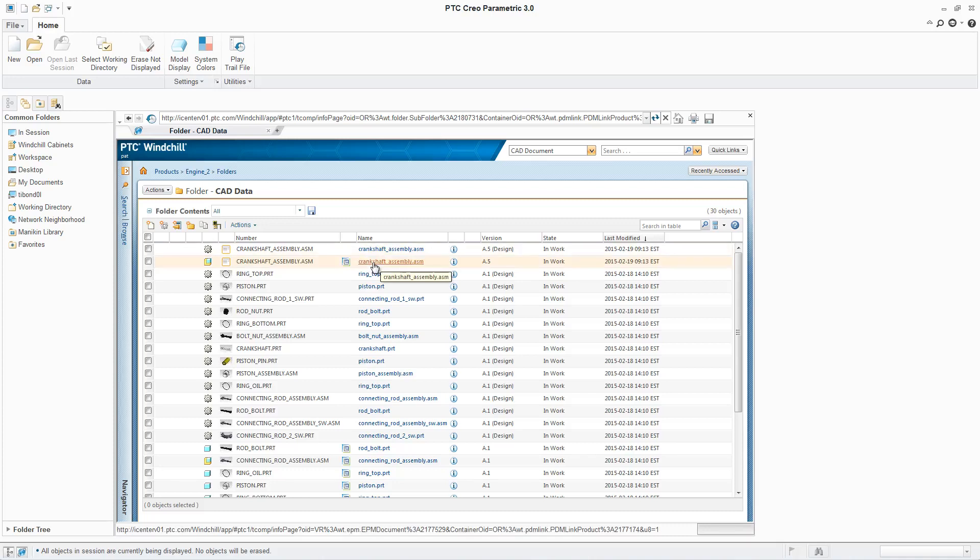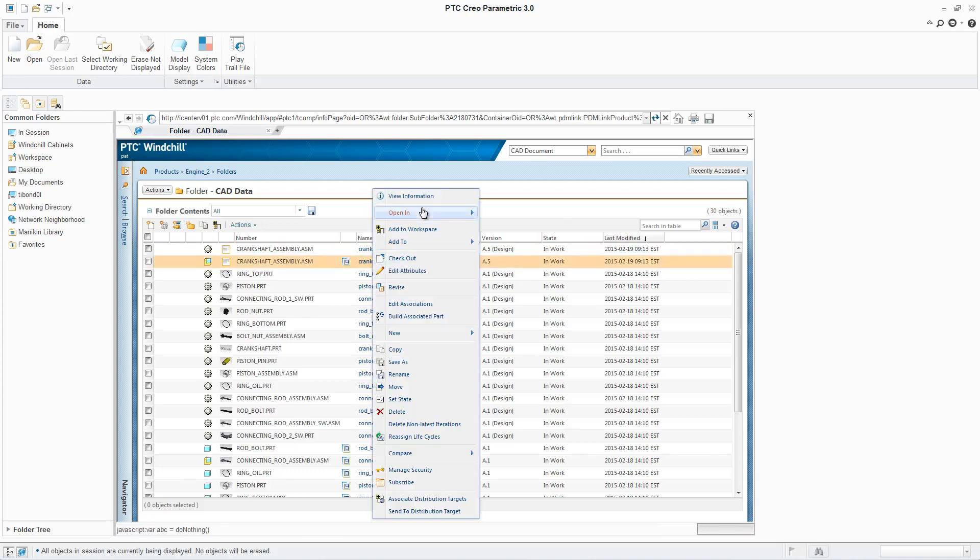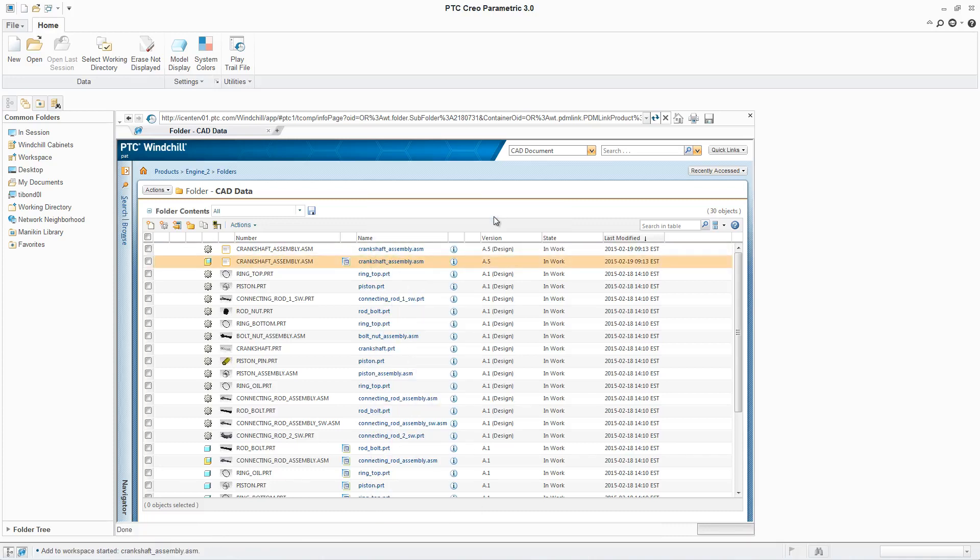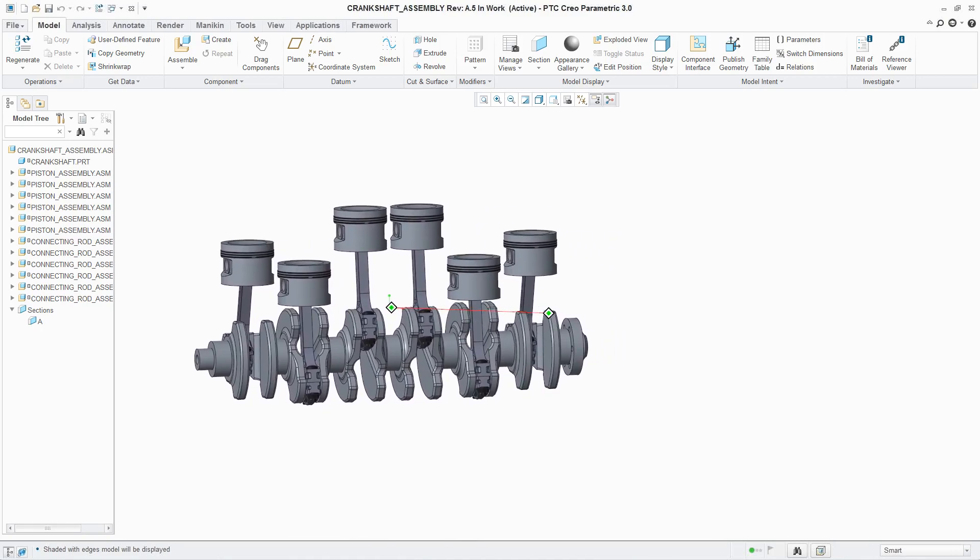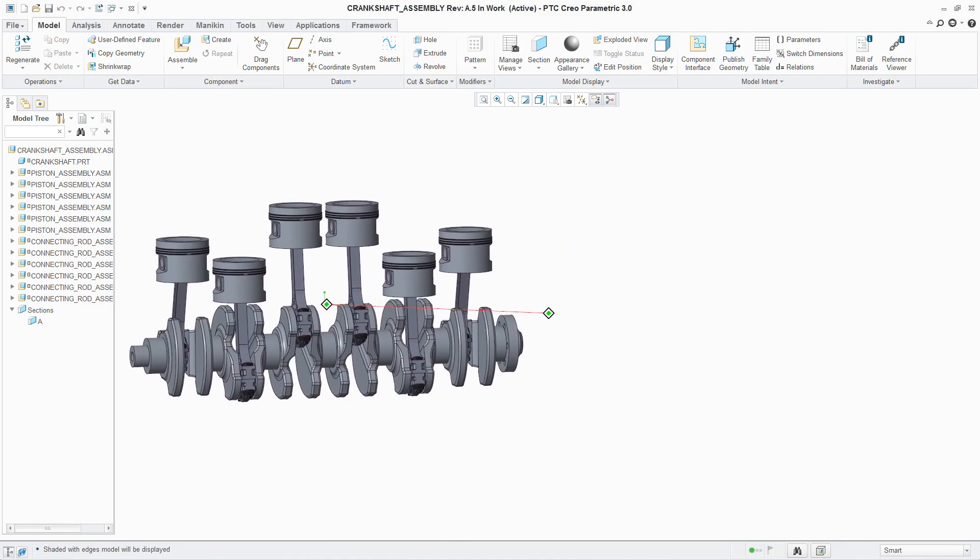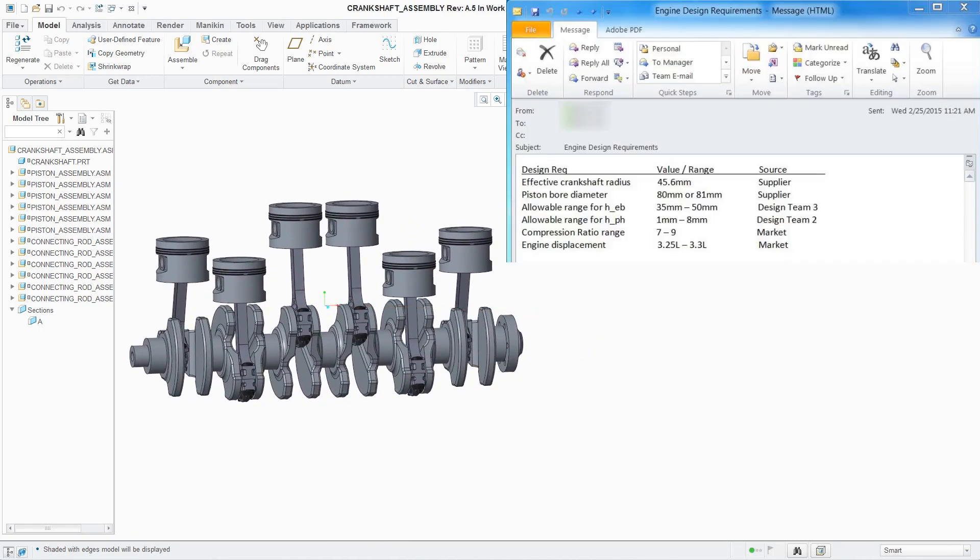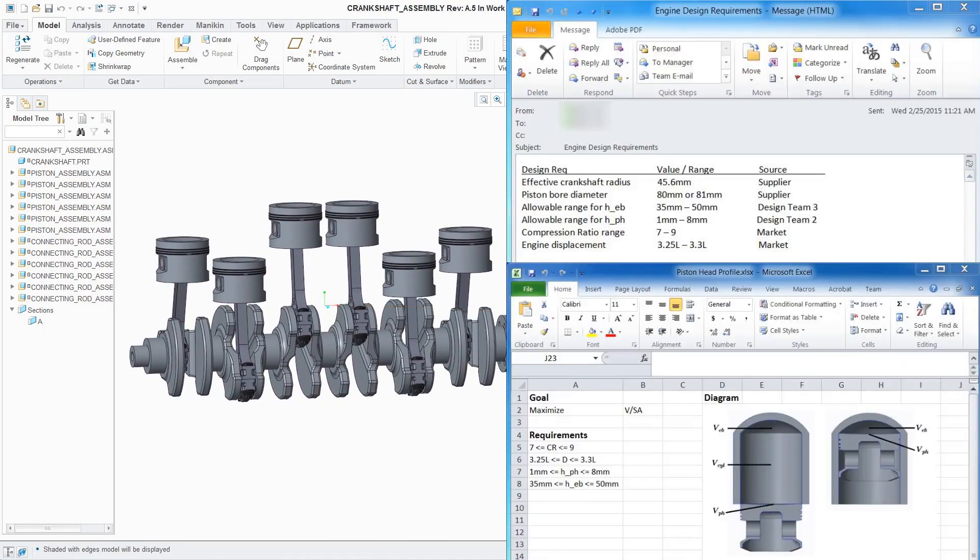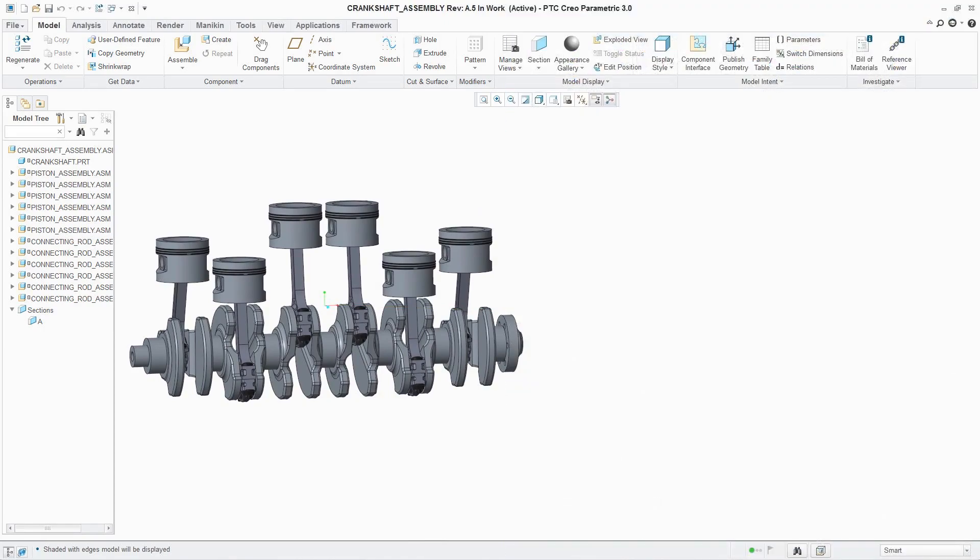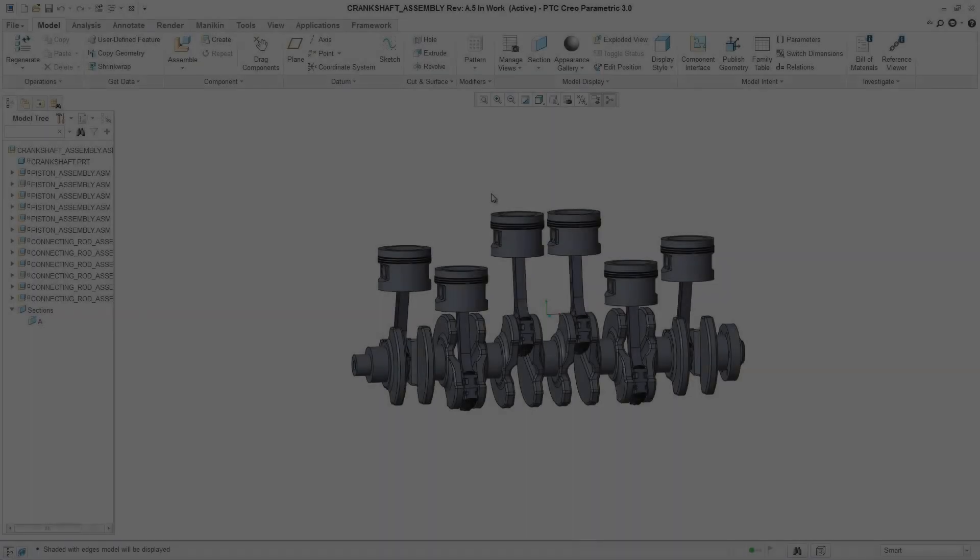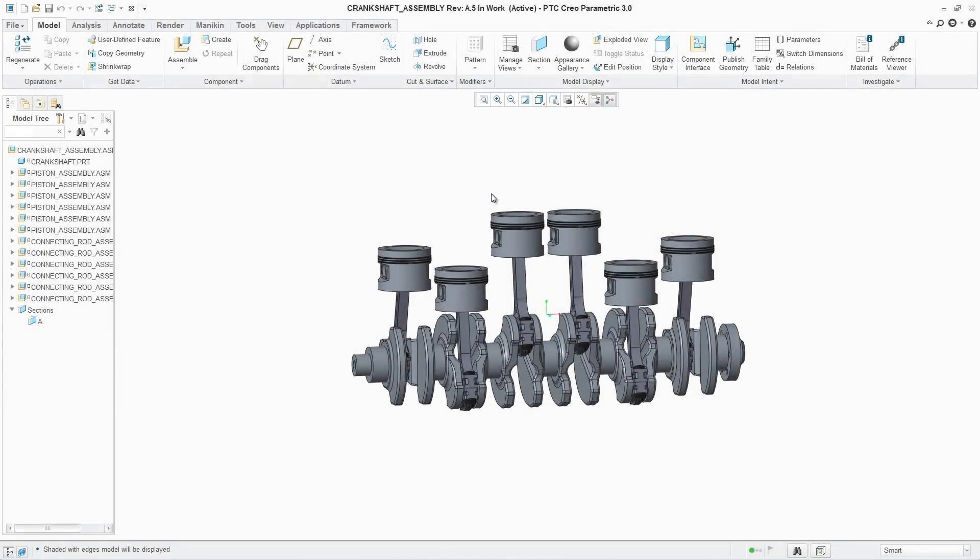The design intent of a CAD model and the logic behind specific design decisions are often documented in numerous locations, such as paper notebooks, emails, and Excel spreadsheets. And since this documentation is disconnected from the CAD model, it can be lost over time.